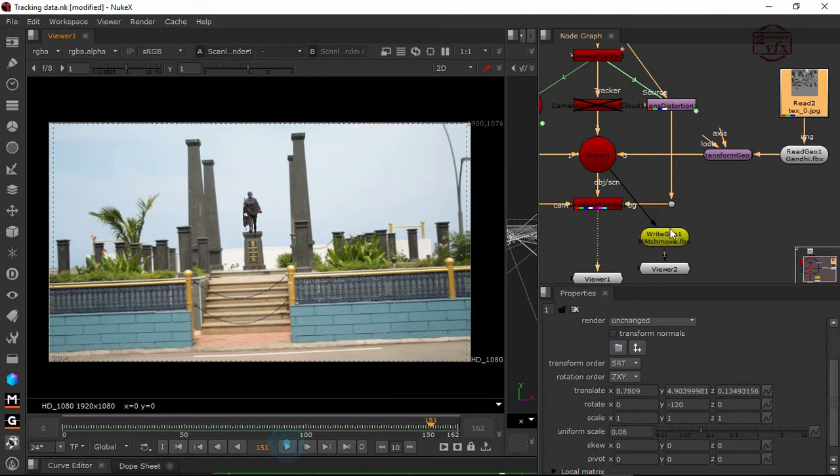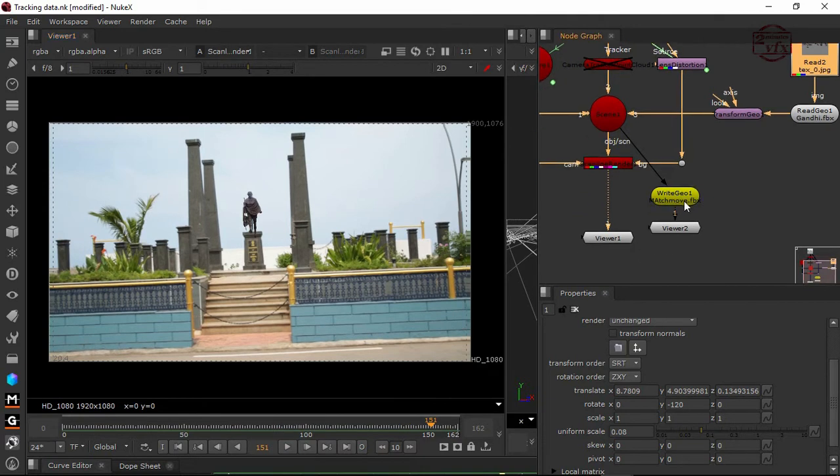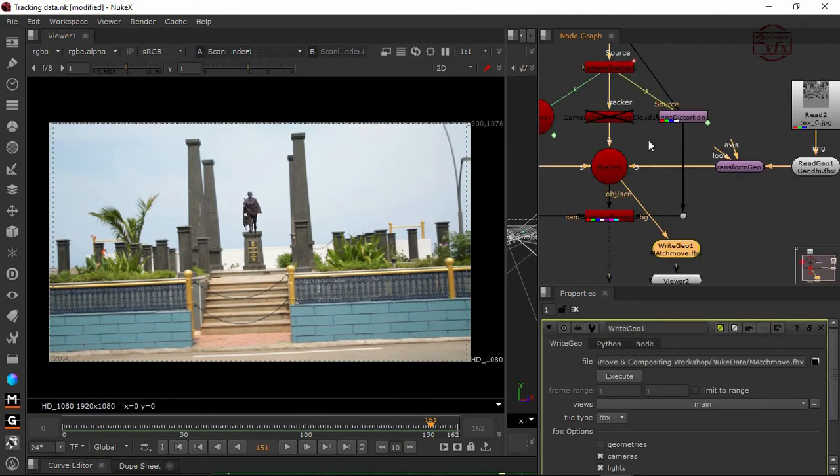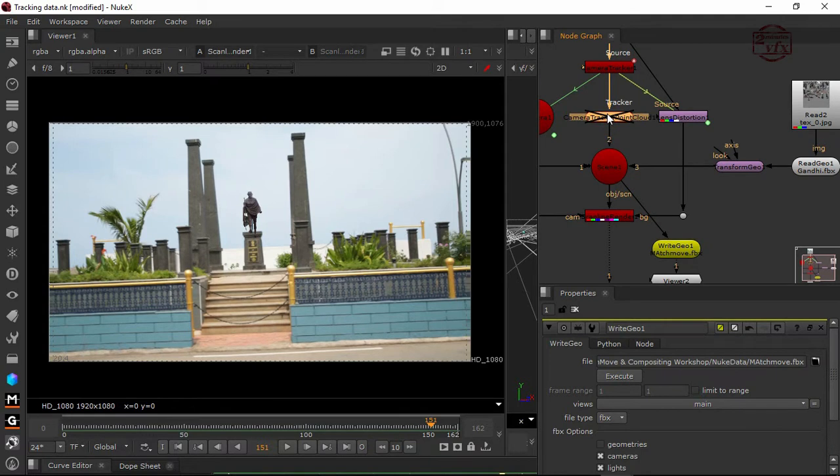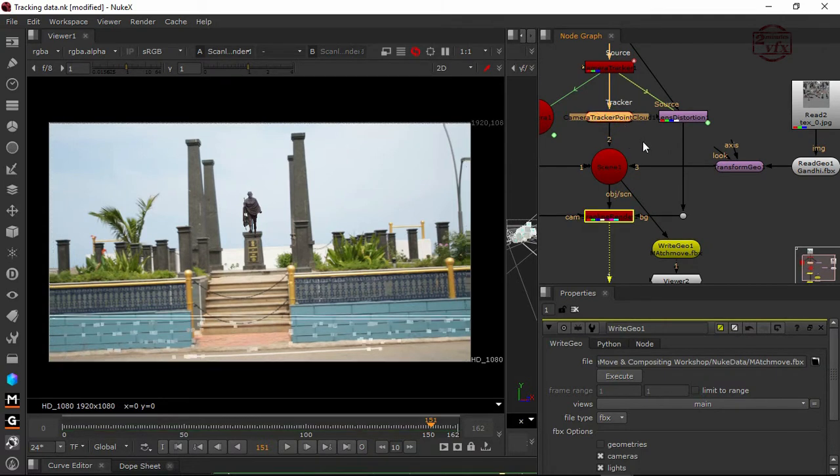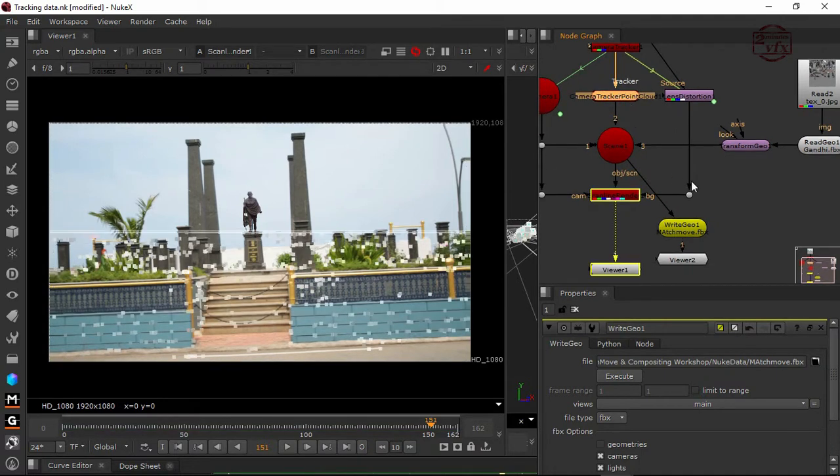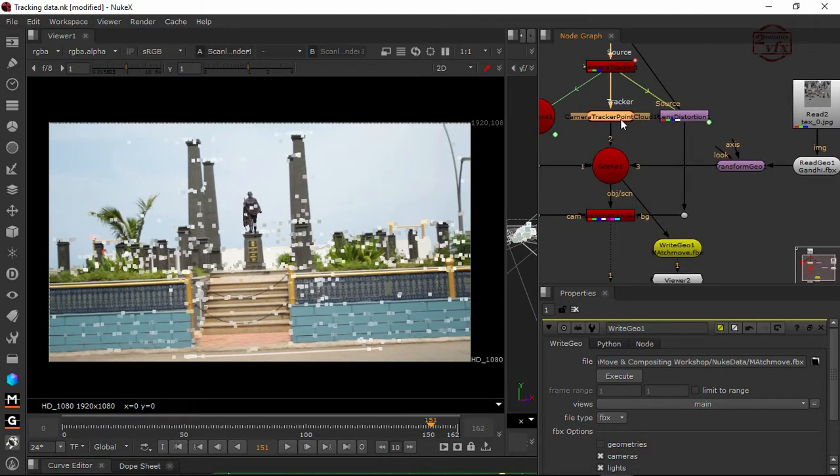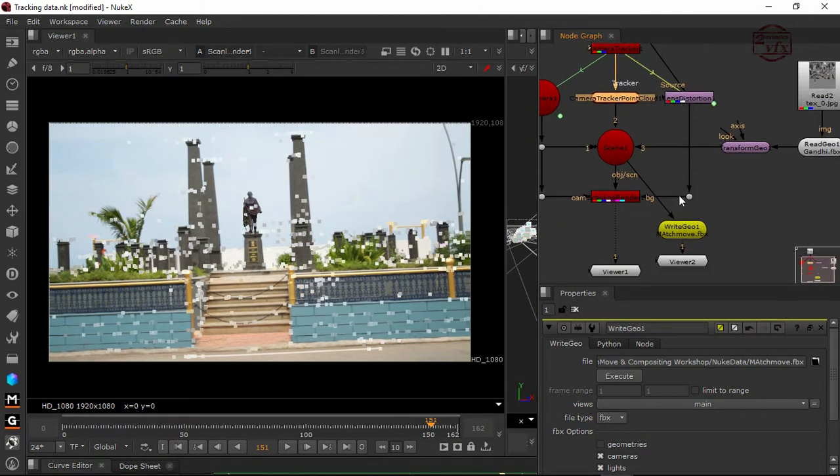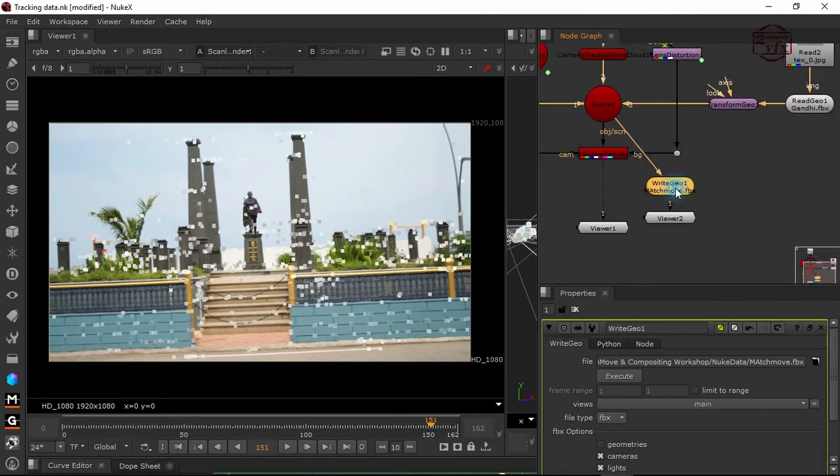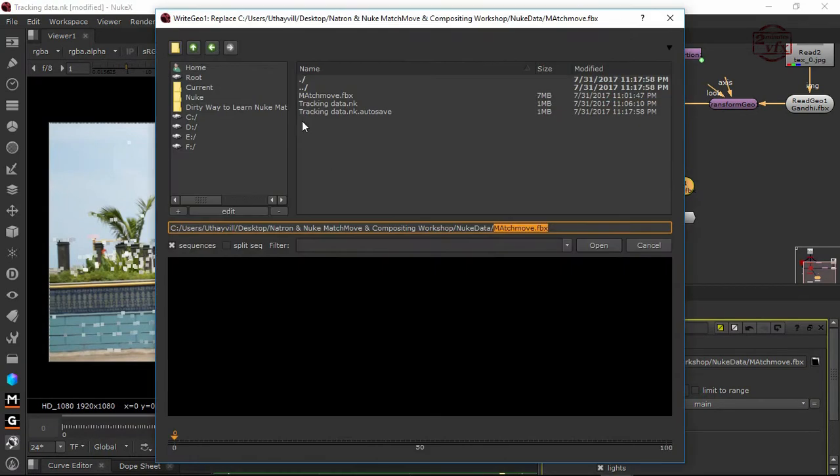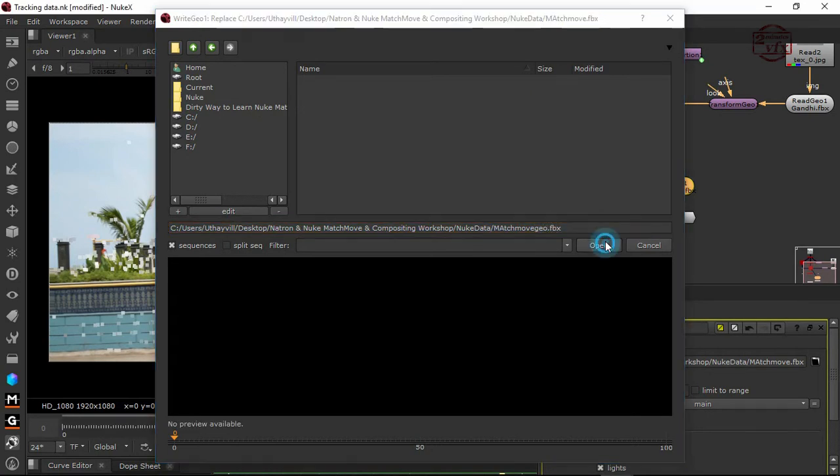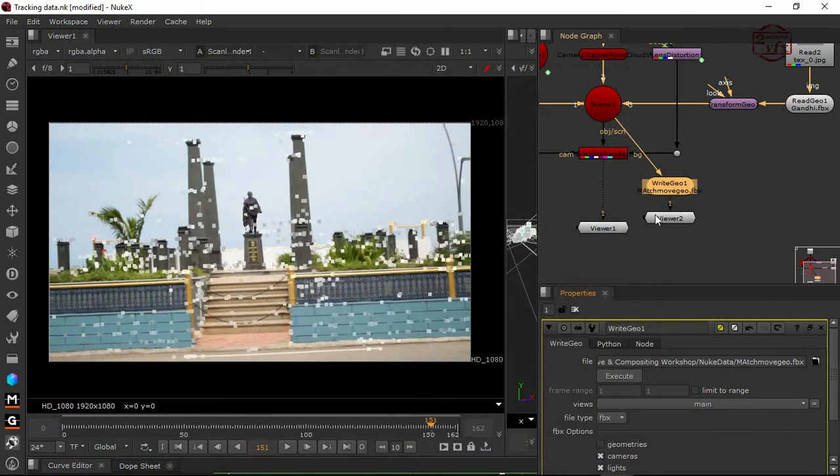Once this is done I'm going to stop here using my right geo. Make sure that whenever you export your data to any 3D application, your point cloud is very important. This point cloud becomes locators in Maya.